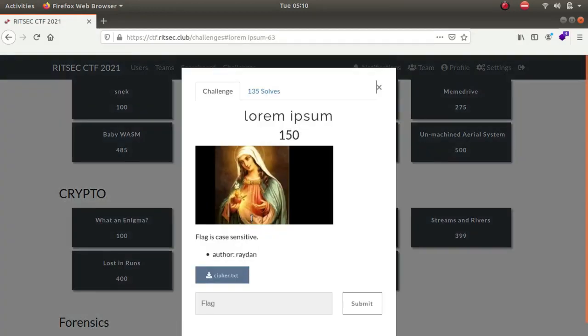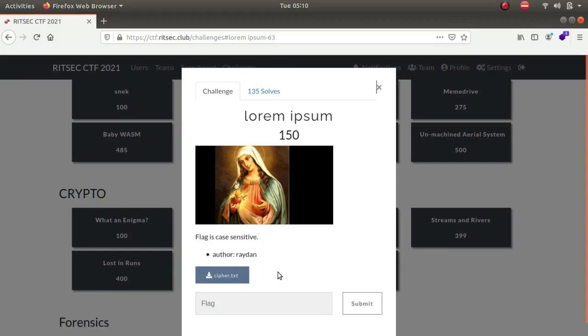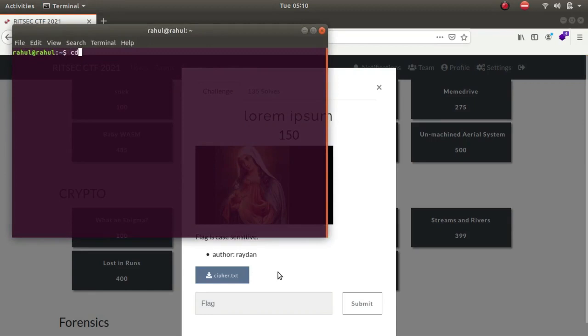Hey, what is up guys, my name is Rahul, and in this video we'll be looking at a challenge called lorem ipsum which is for 150 points. So we get a file called cypher.txt which I already have downloaded.